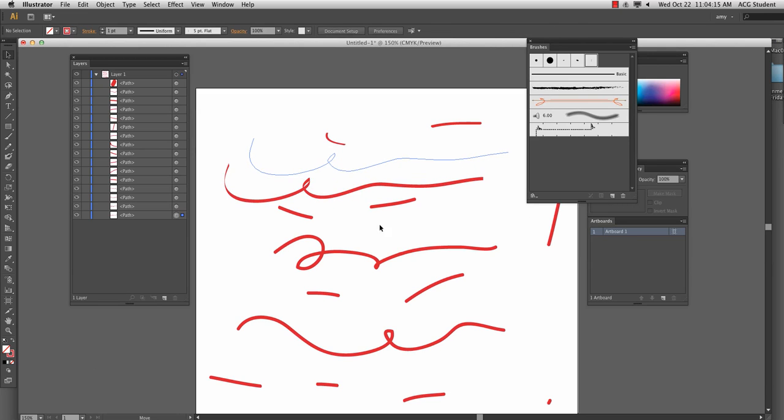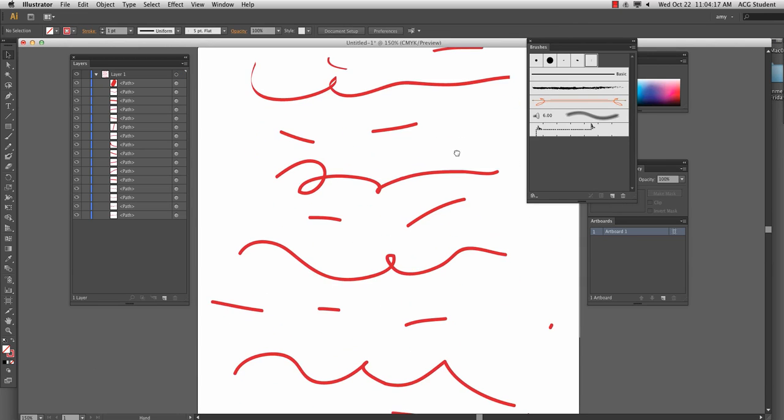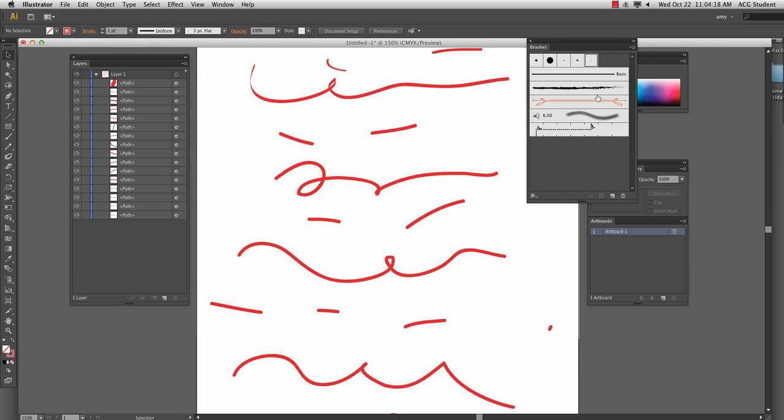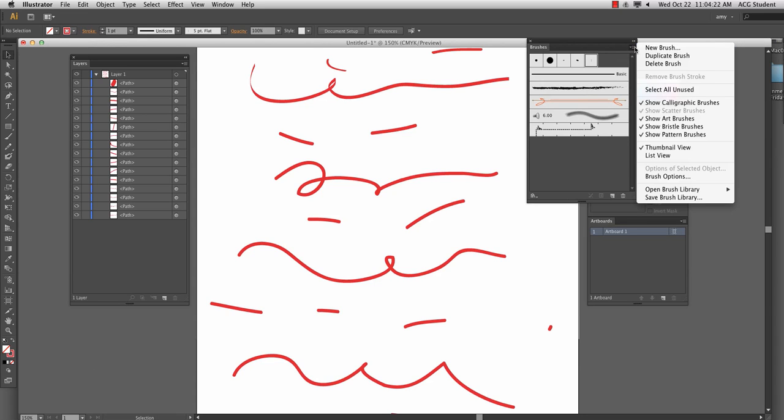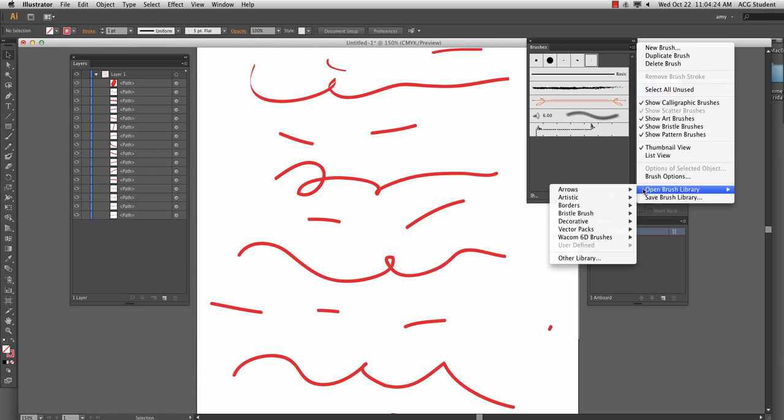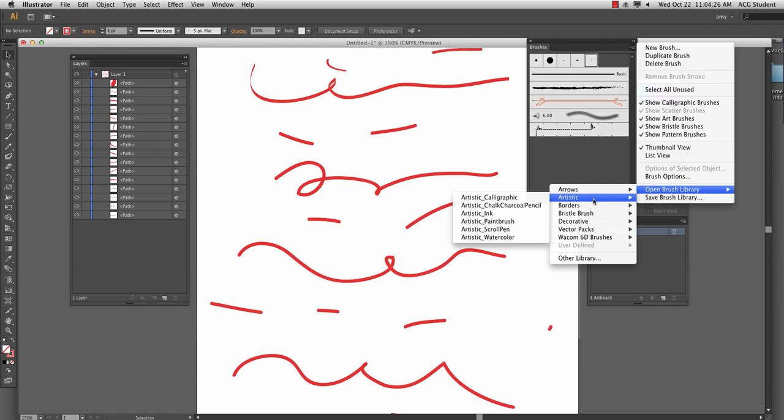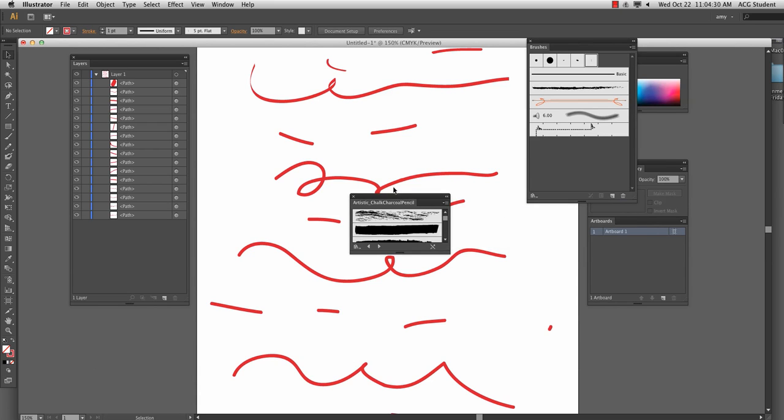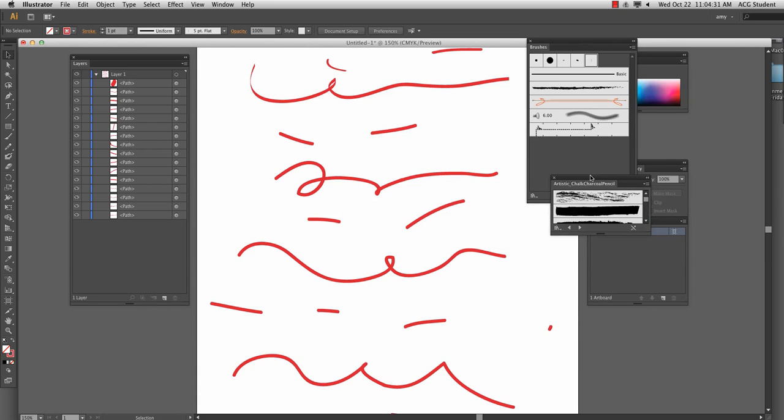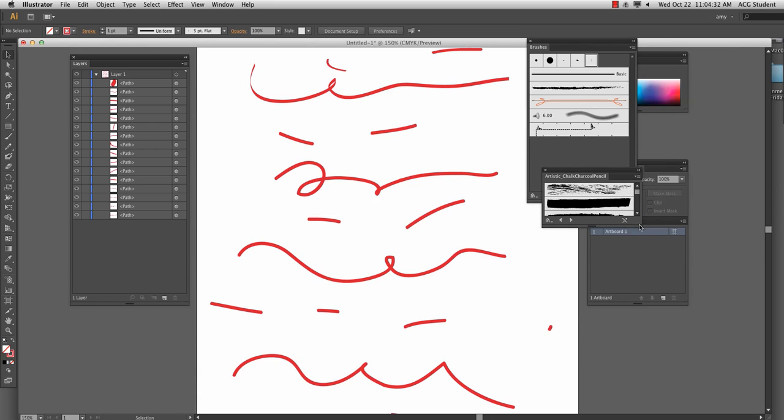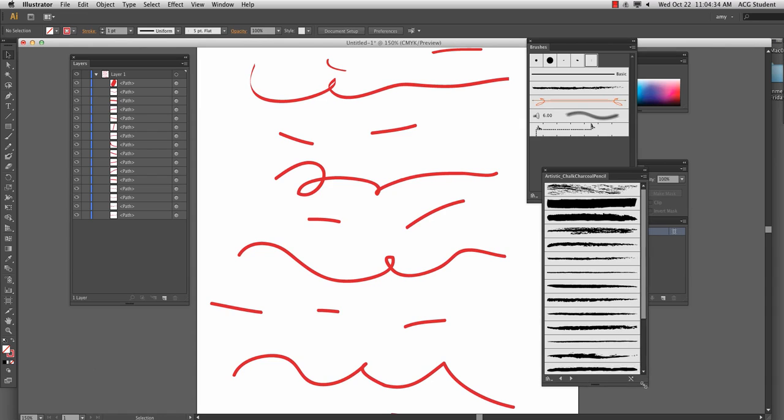All right, so they get kind of cool. Where the business is, is in here. Grab this little pull down menu and go to open brush library. And I like to go to the artistic and maybe the chalk charcoal pencil. And it will open up a bunch more selections.